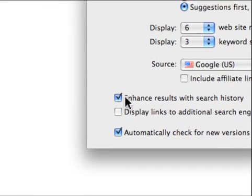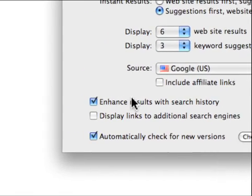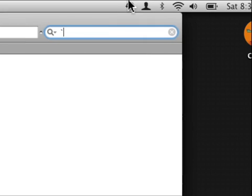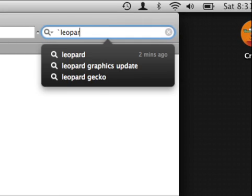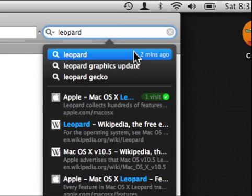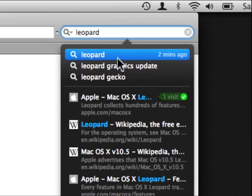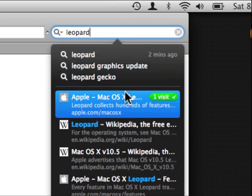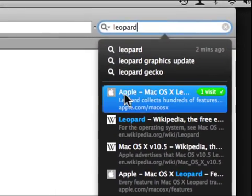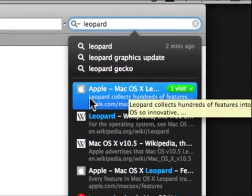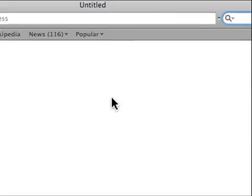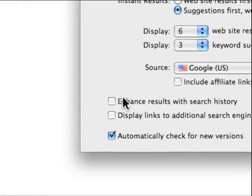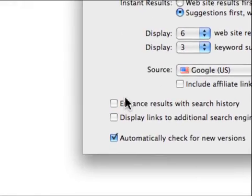We can also choose whether or not we want to enhance the results with search history. And search history is I type in Leopard and it shows me that I did this search two minutes ago and that I clicked on Apple once.